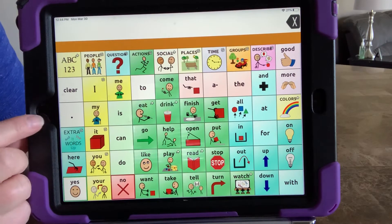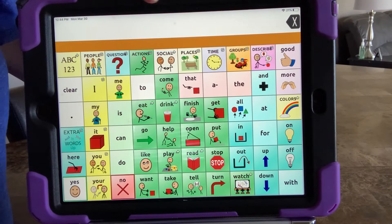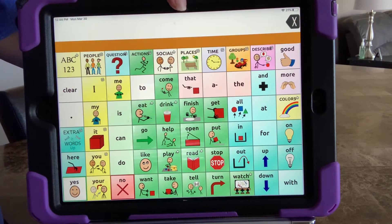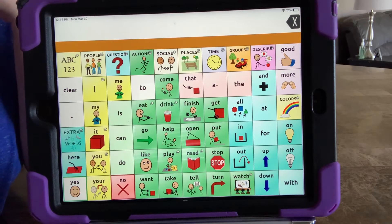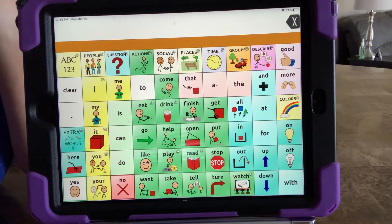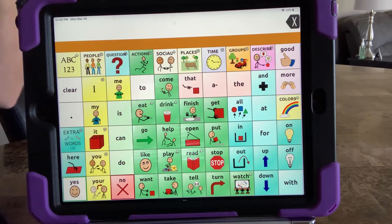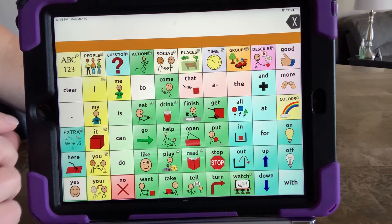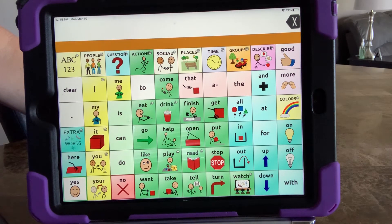If someone tries to keep hitting that home button, this number up at the top will increase and you won't be able to get out. It'll say something like 30 seconds, 60 seconds, 180 seconds before you can try the code again, rather than getting in right away. Just know that's something to be aware of. Right now it is a communication system only.